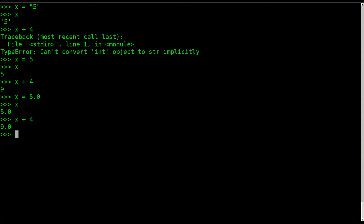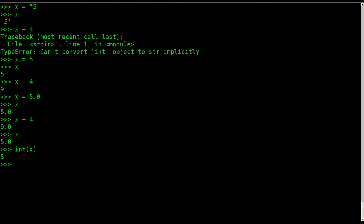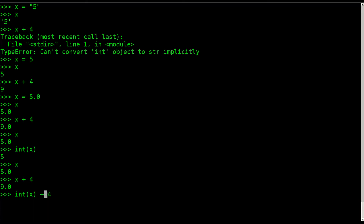How do I convert from one to another? Right now x equals a float — five point zero. If I wanted it to be an integer, if I don't want those decimal places anymore, all I have to do is say int() for integer and inside the parentheses put x. That didn't change the value of x — that just output what x would be as an integer. I can also do int(x plus four) and we get nine — that's not a float, it's an integer — but x is still a float.